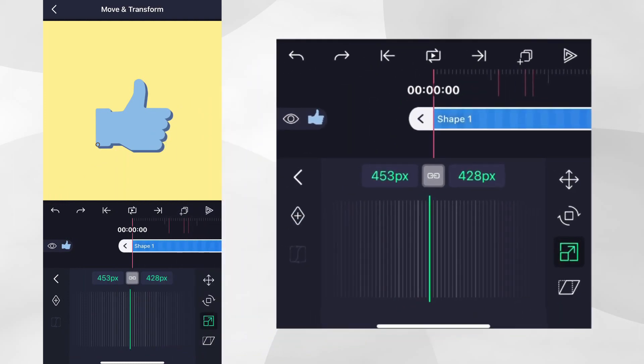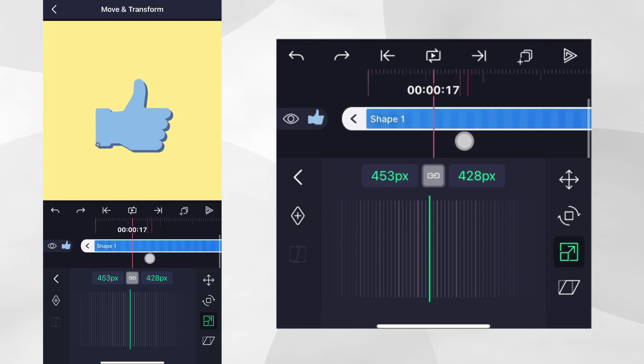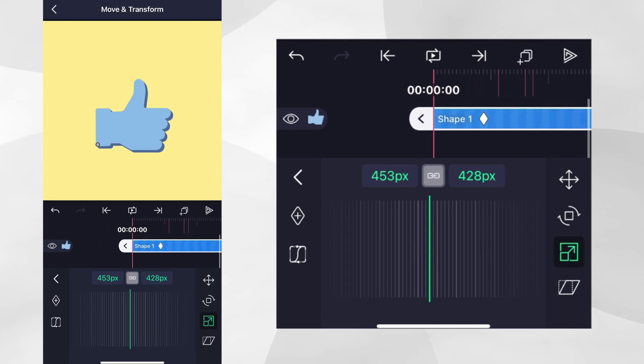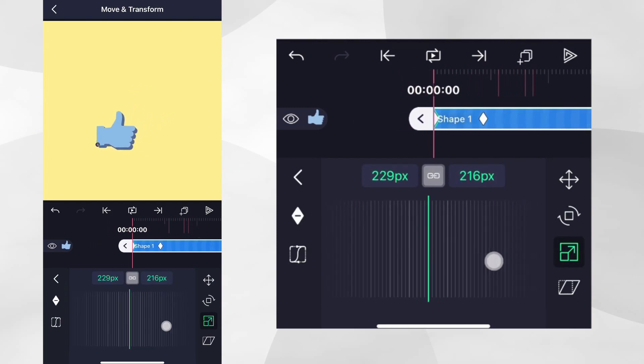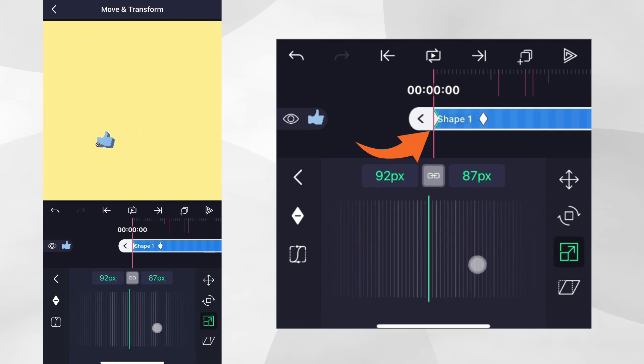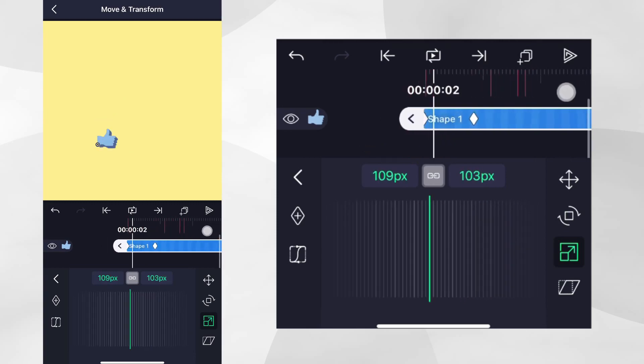We're going to make a scaling animation. So let's make sure that the scale property is selected. Let's first add a scale keyframe at the time we want to end our animation. Then, let's go to the beginning of the layer and reduce the size of the shape. Like before, you can see it is scaling from the pivot point.